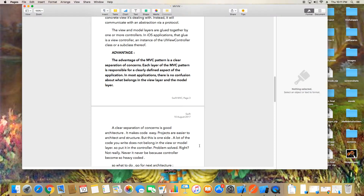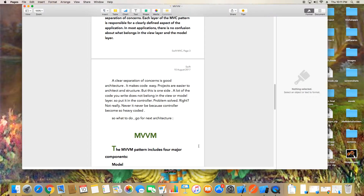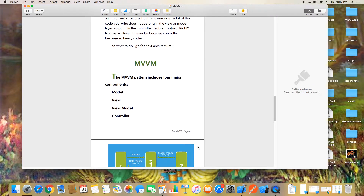With clear separation, the architecture makes code easier to understand and projects easier to structure. But on the other side, if you have a lot of code, you'll write it all in the controller — and that's not a good approach. So we apply our next architecture: MVVM.